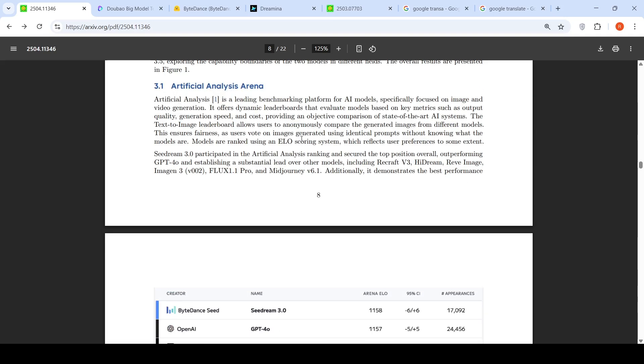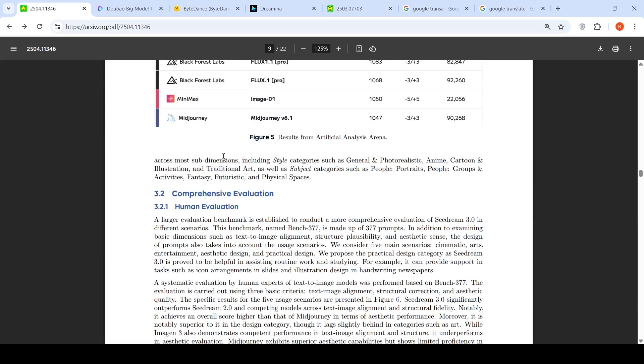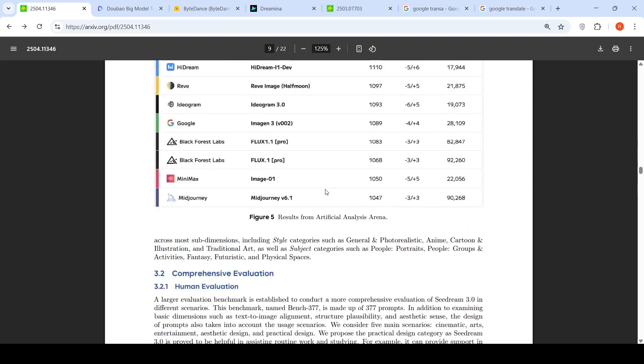Additionally, it demonstrates the best performance across most dimensions including style categories such as general and photorealistic, anime, cartoon and illustration, traditional art, as well as subject categories such as people, basically portraits, people groups and activities, fantasy, futuristic and physical spaces.